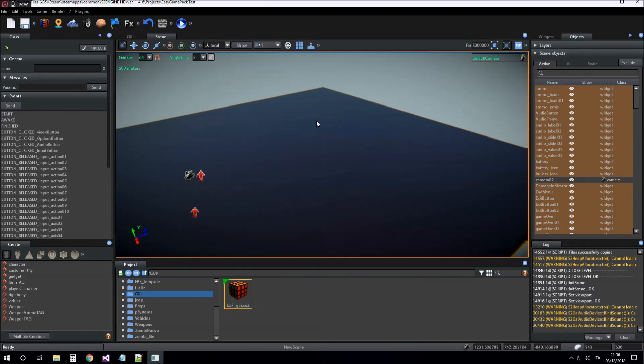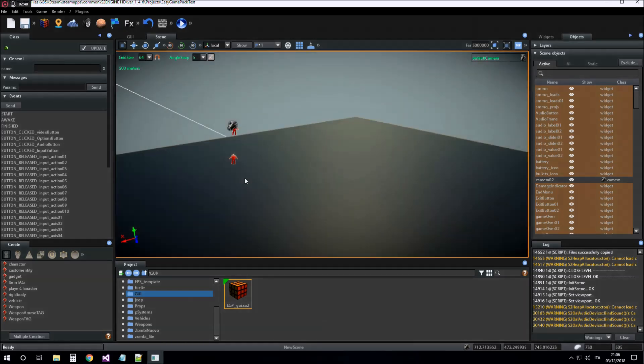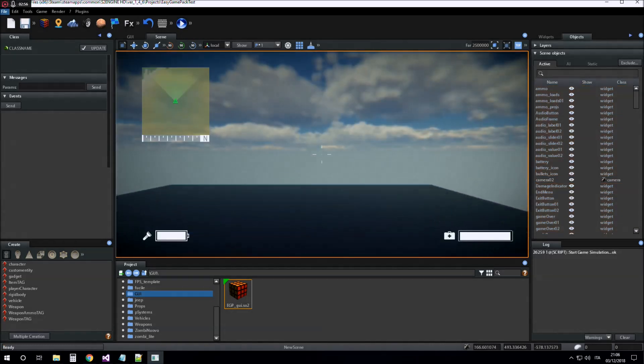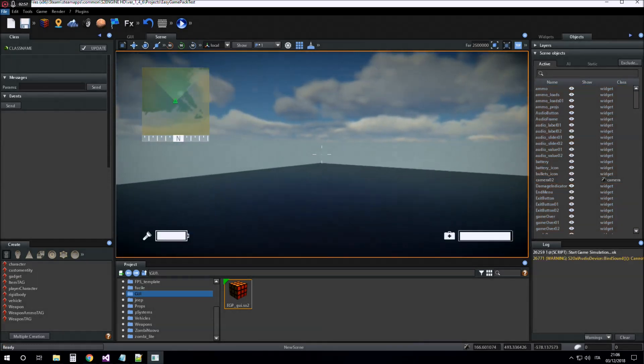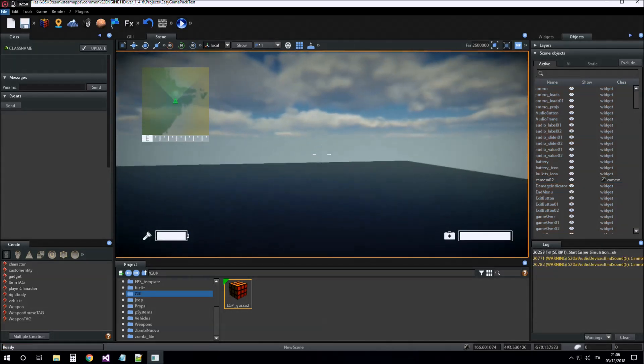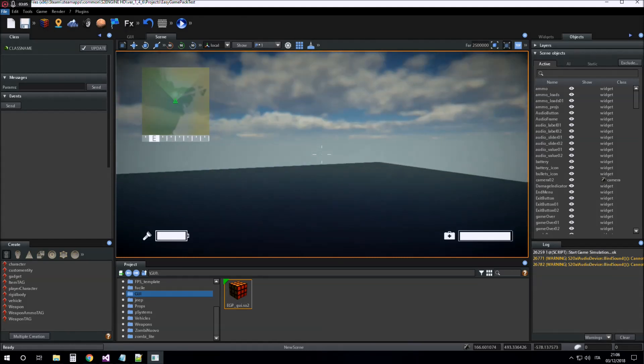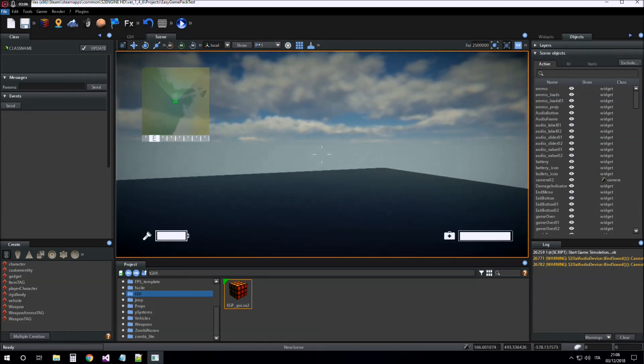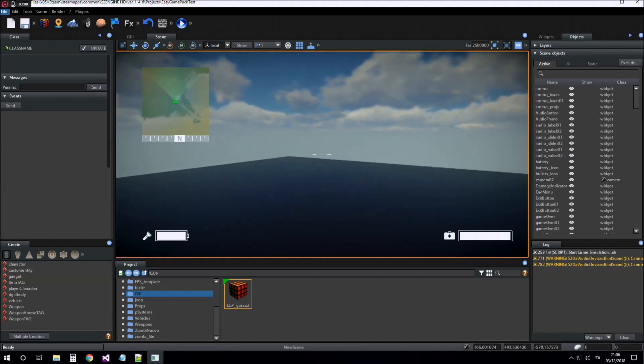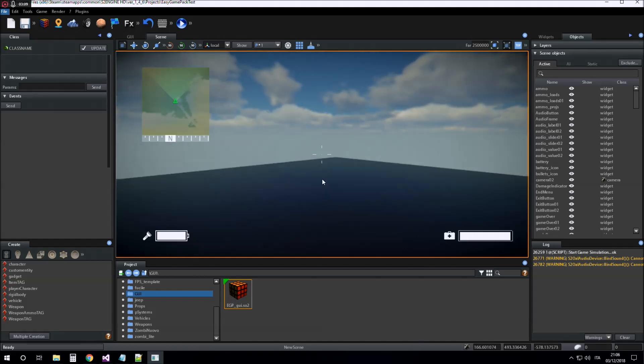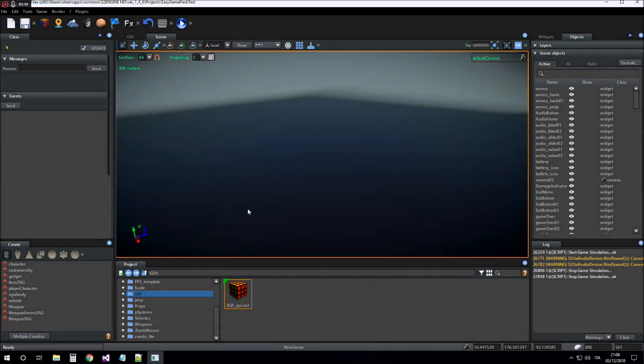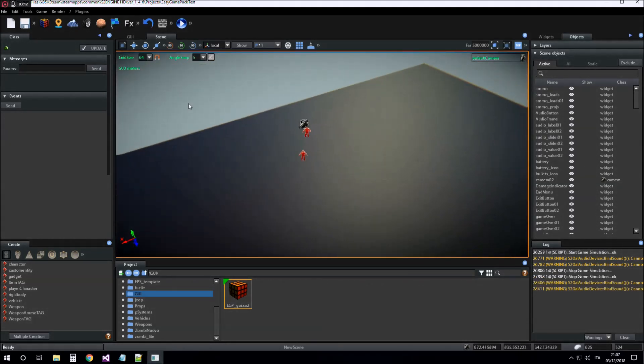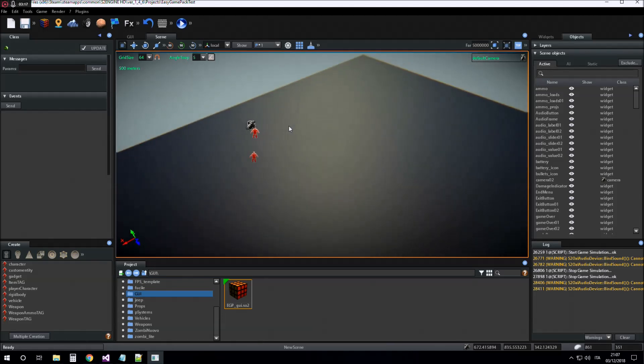If we try to start simulation now, we can notice that some commands don't work. This is because we have to load the input configuration of the Easy Game Pack.